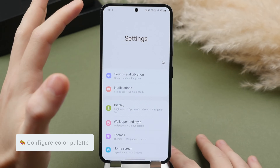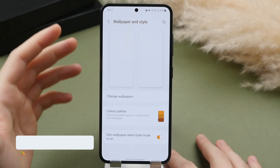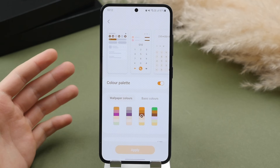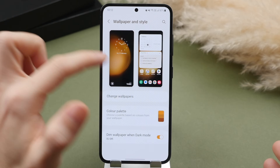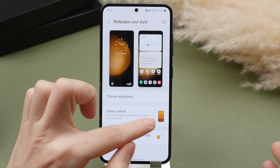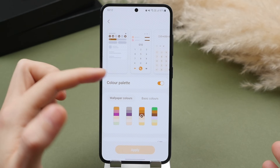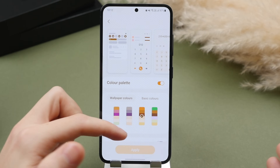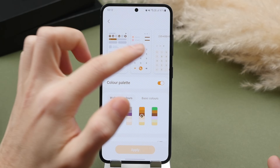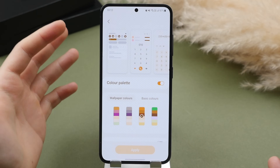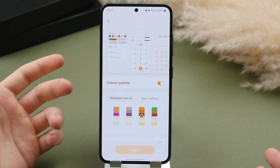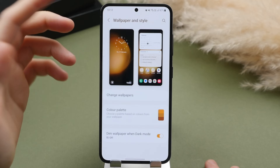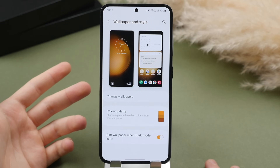Another cool customization: go to wallpaper and style and turn on color palette. This changes the UI color to match your wallpaper. For example, with a warm brown-gold wallpaper, the color palette matches that. You have several to choose from — I like the secondary one. It makes Android feel more cohesive and in sync with your wallpaper. You can also add custom colors and see a preview at the top. I highly recommend doing this.